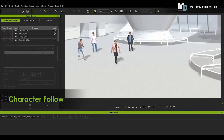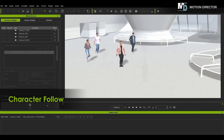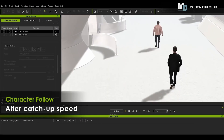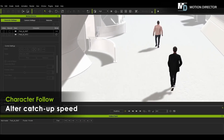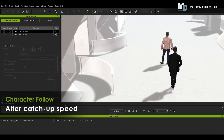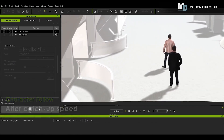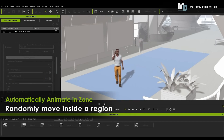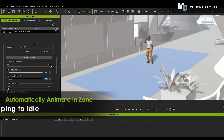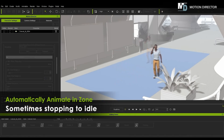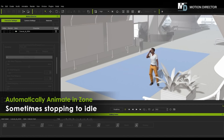Character Follow is interesting, also useful for general visualization scenarios or perhaps for a thriller movie scene. Automatically animate in zone is also super useful. Our question is: can multiple actors move inside that zone while avoiding each other?